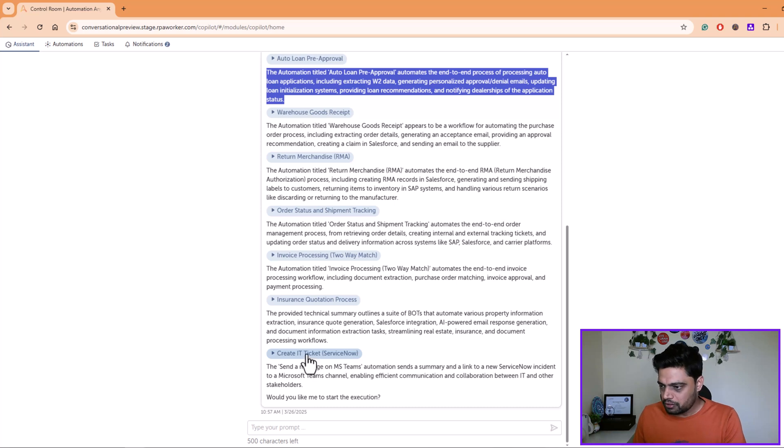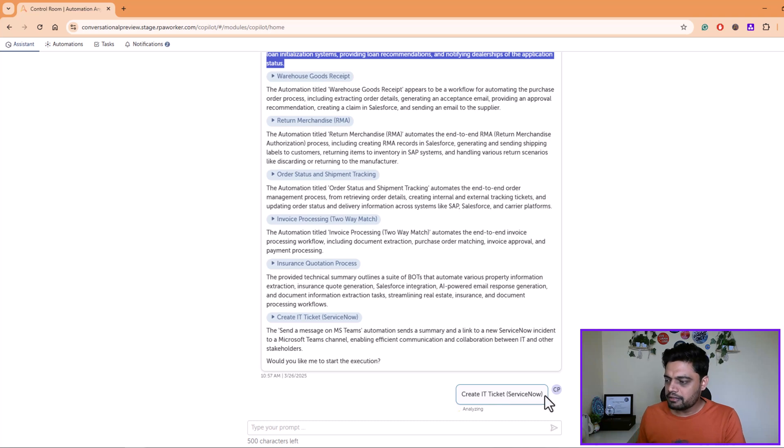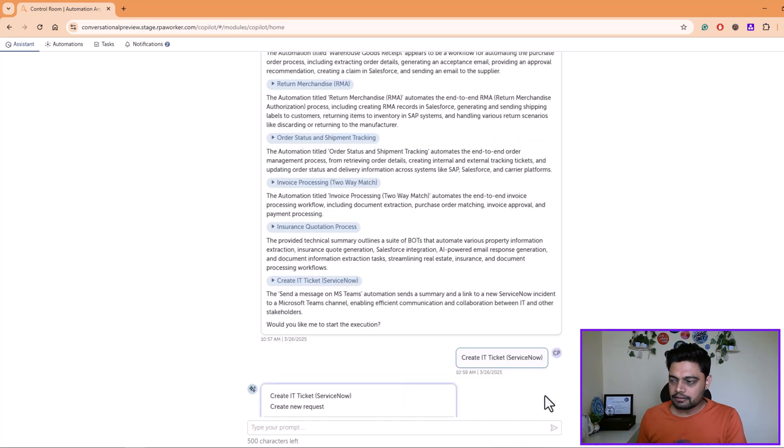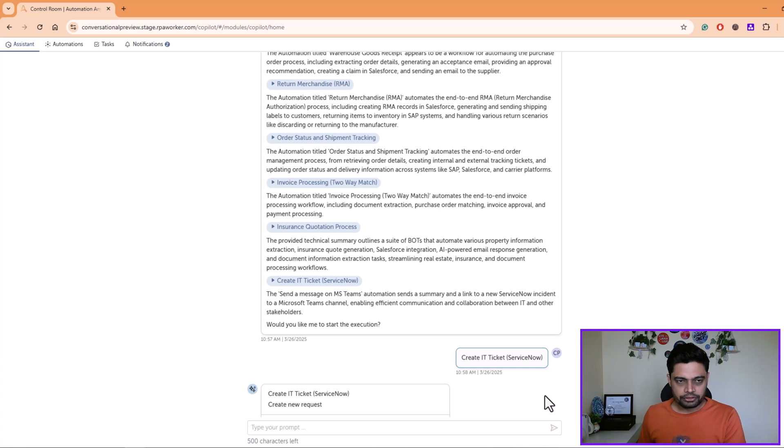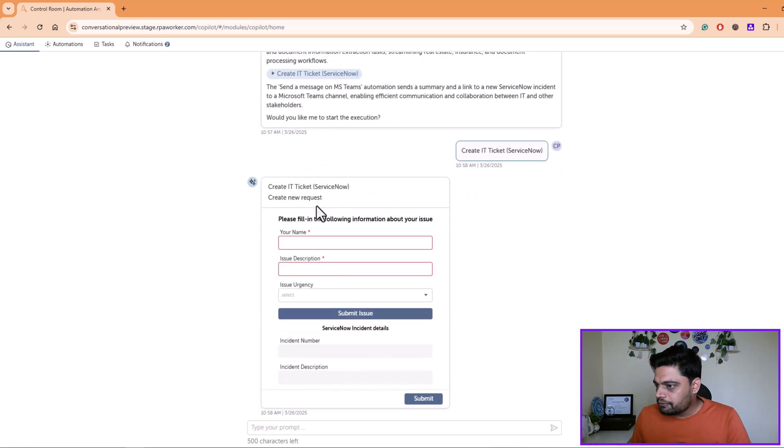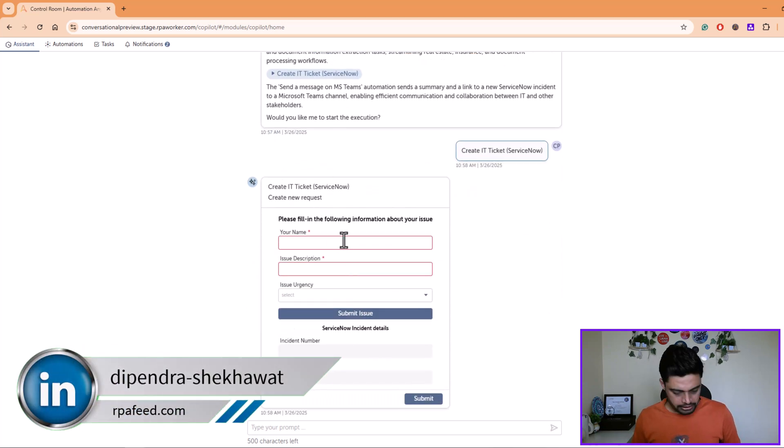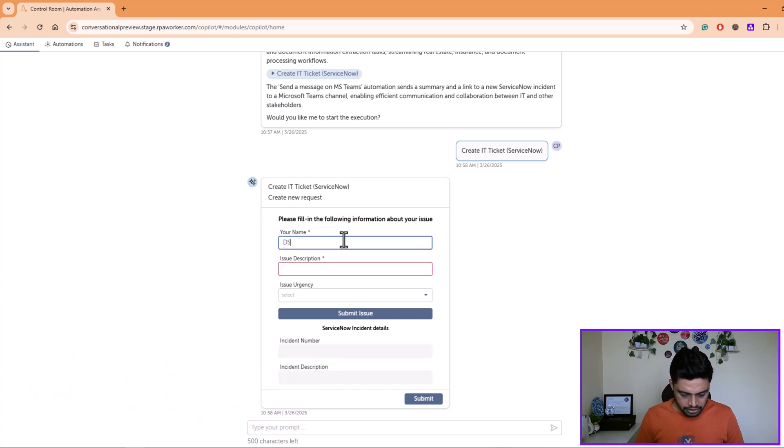So I'll click this. I'll ask the Automation Copilot that I want to create a ticket on ServiceNow. All these things can even happen through a conversation as well, and that's where it is a conversational automation. So I have been presented with the option which is asking my name and description of the issue.